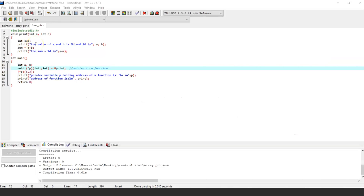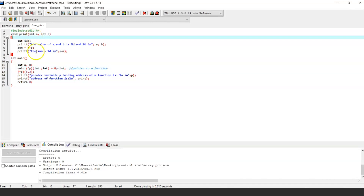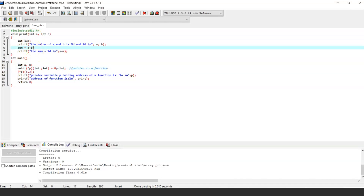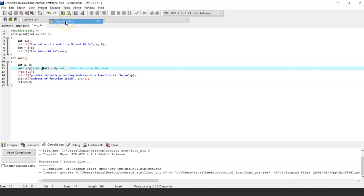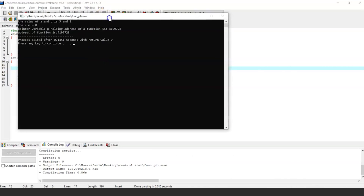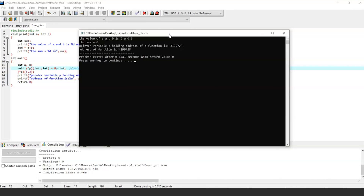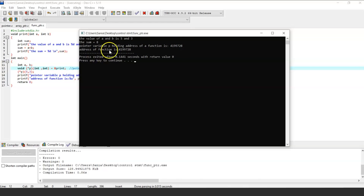In this program we have a print function in which we are performing an addition operation. We are trying to get the address of the function by assigning the function name to the pointer variable. This pointer to a function must accept two integers — basically it's holding the address of function print. After running it, we successfully got output using a pointer to a function: the value of a and b is 5 and 3, so the sum is 8, and the pointer variable p holding the address of the function is 4199728, which is similar to the address of the function.